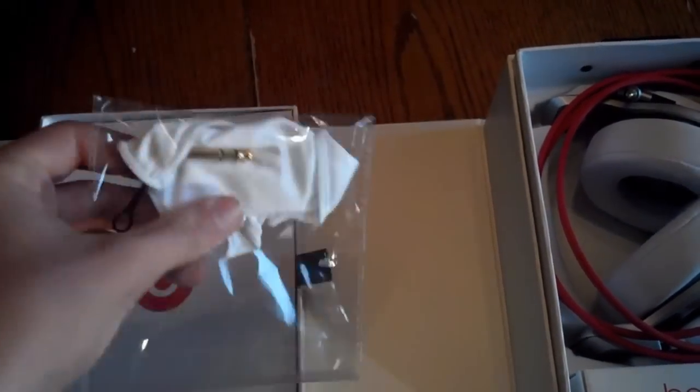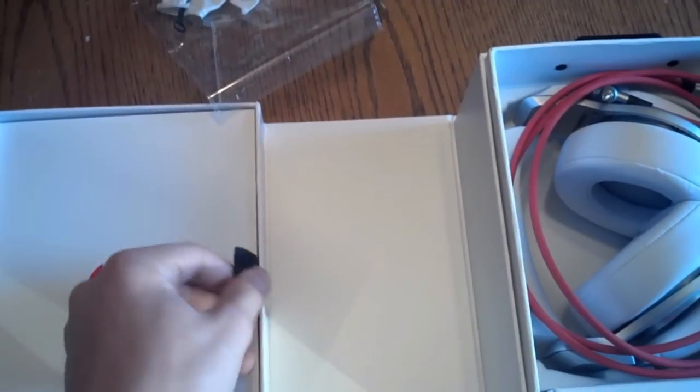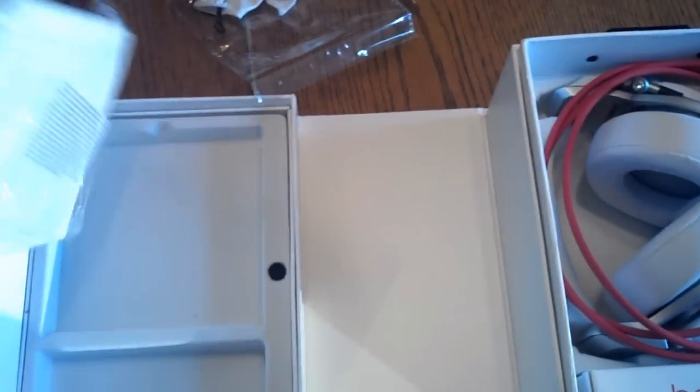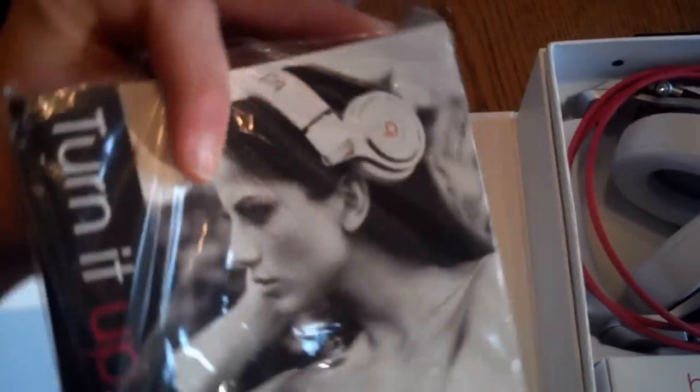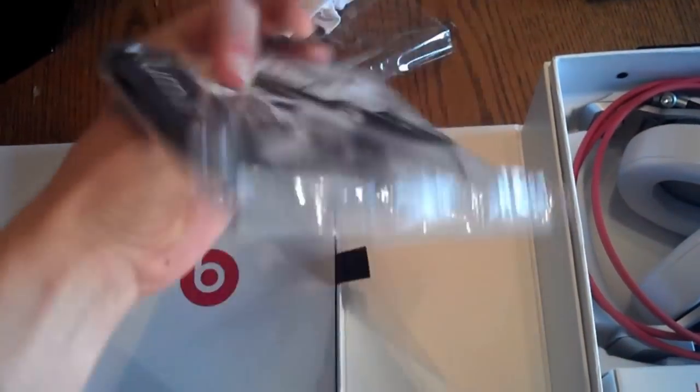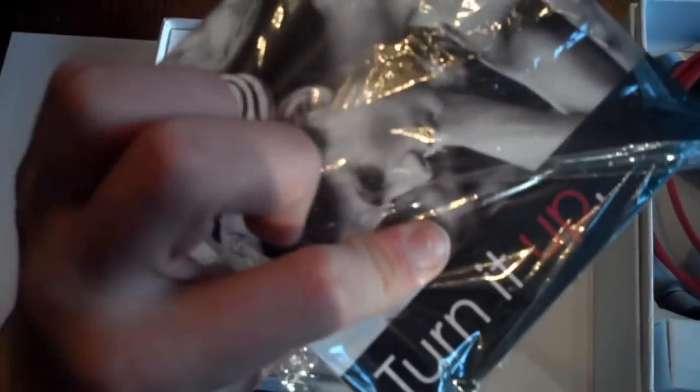There's the Monster logo again. As we open up, there are some packets. Turn it up. Packet has a gallery on their line of headphones, which include the Pros, Solos, NHDs, Studios, Beatbox, and many more, also including Artist Series Headphones.